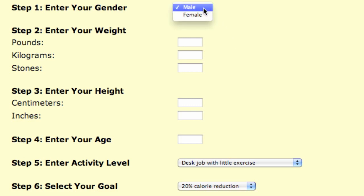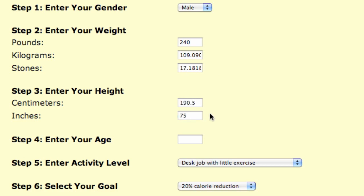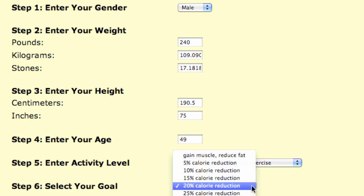So you choose your gender. I'm doing this for myself here. You can put it in pounds, kilograms, or stones, whichever unit you like best. I am 75 inches tall. My exercise level is 5 to 6 hours per week of strenuous exercise. And then you select your goal.